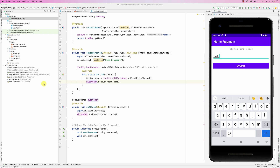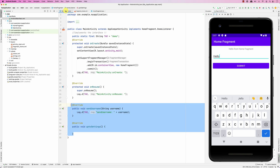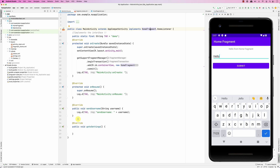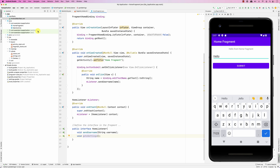This is the code we used in the last screencast. Basically, the fragment has an interface that defines these methods — one of them is send the username, and one is go to settings. In the activity it implements the interface: this method sends the username to the activity, and this one tells it to go to the settings.